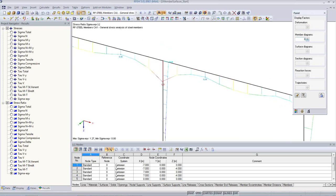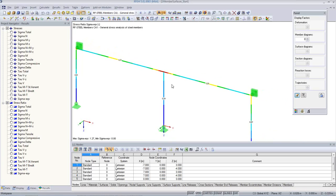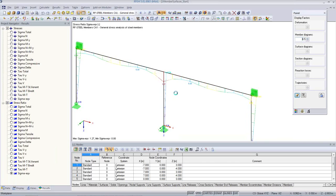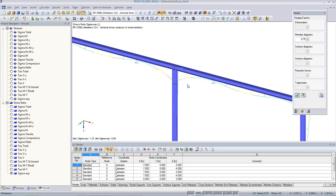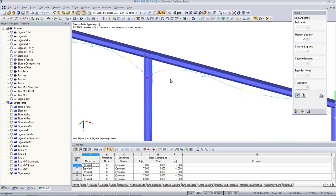I performed a stress analysis with RF Steel Members. This result indicates a stress at a location here, an area of this beam where we have an overstress. I can show this in a little bit more detail with colors. Now we have the option to increase the cross-section entirely of the beam, or we can take a closer look at this connection here. I'd like to do this by means of generating surfaces from this 1D beam model.